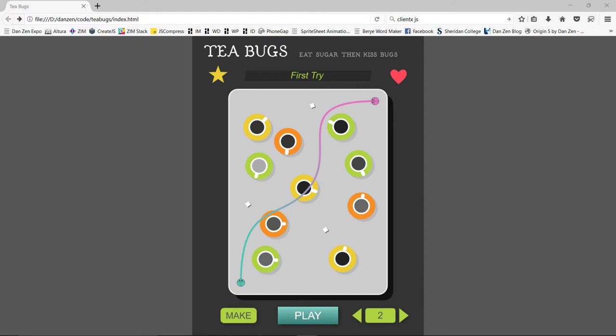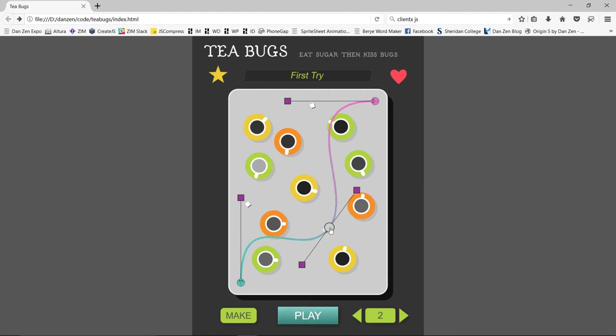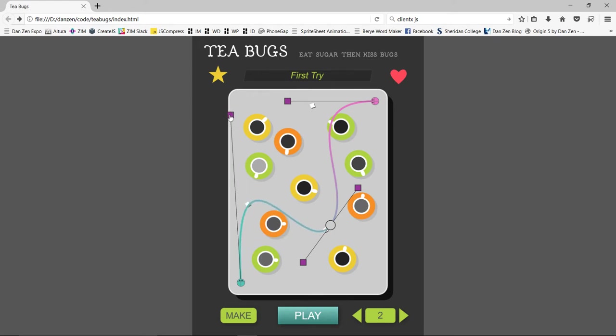This is an app we've been working on called T-Bugs and the idea is that you try and get these bugs to meet one another along a path and they want to eat the sugar so you use these bezier curves.